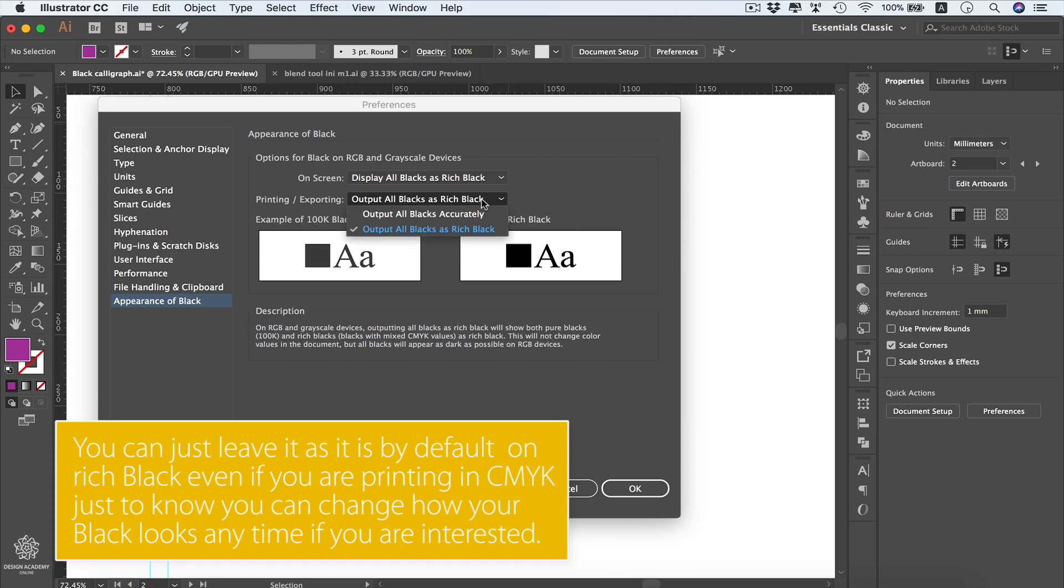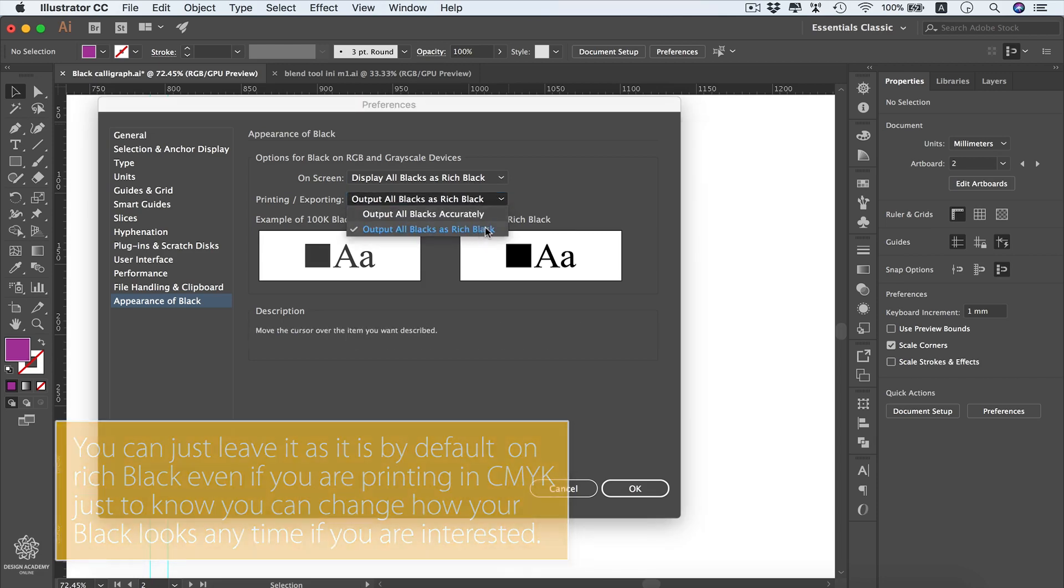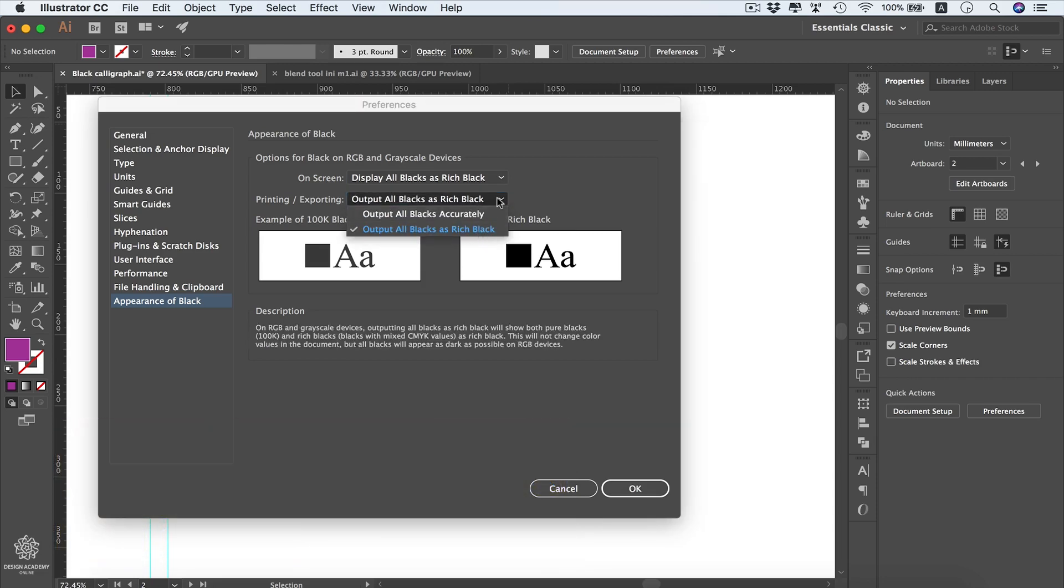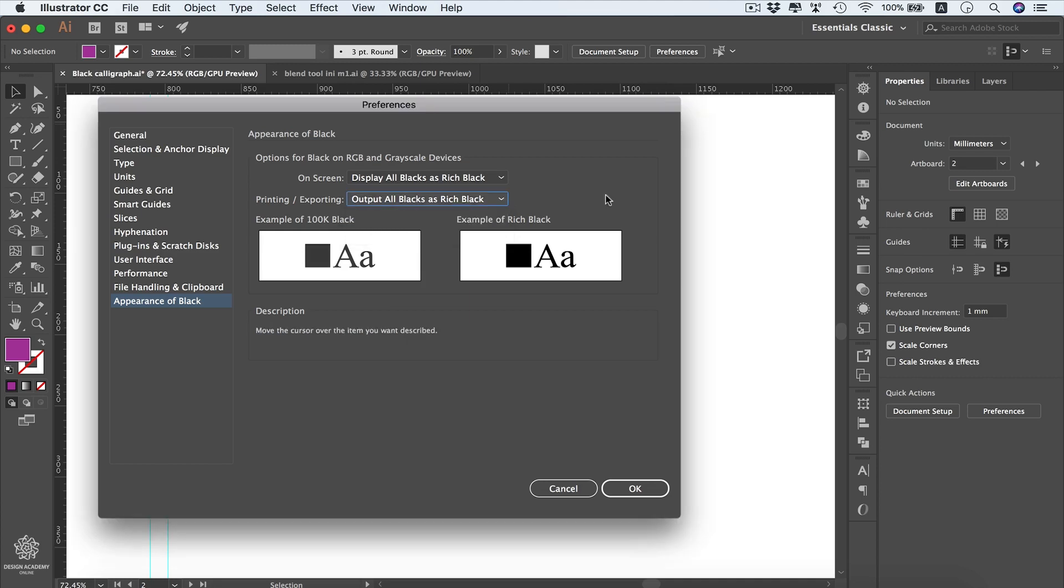And also for printing exporting, you can change the look of your black. However, even if you're selecting the rich black, it's not going to affect the color values for your black. So if you're selecting only 100 black and 0 CMY, it will still be 100 black even if it's appearing as rich black. So this might be quite technical for you guys, but people who know about printing in CMYK might be concerned about that setting in particular.